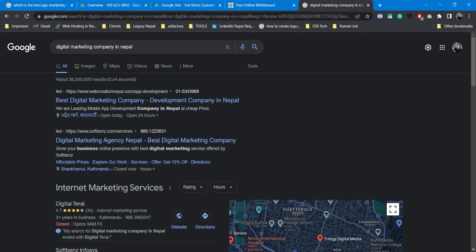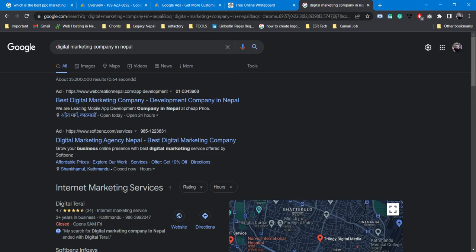For example, a restaurant marketing company or web creation company in Nepal — let's look at Google Ads. There are different kinds of ads. If you want to use search ads in Google Ads, you can see different kinds of ads in the pay-per-click model. Google Ads will be successful for a company like web creation in Nepal.